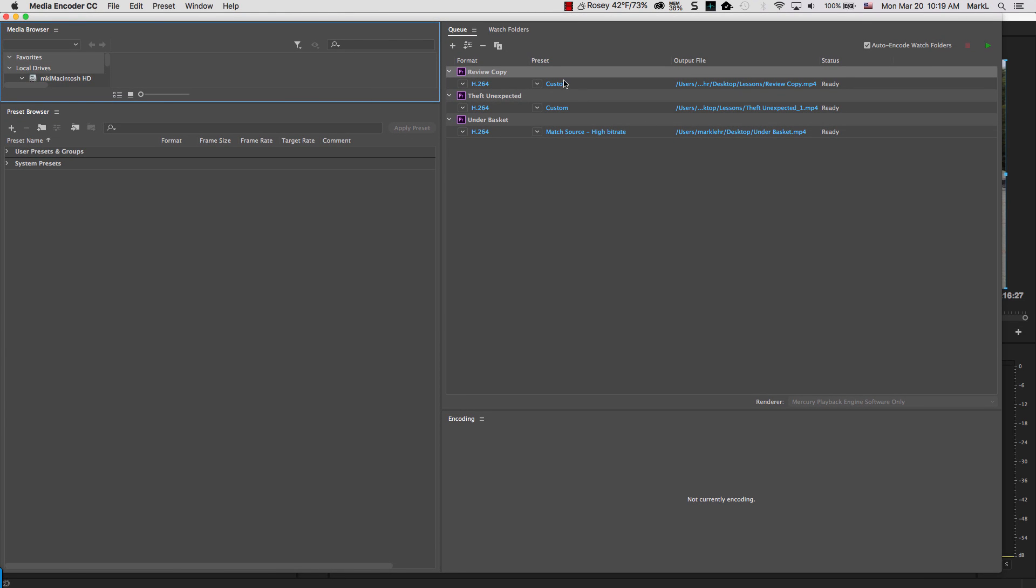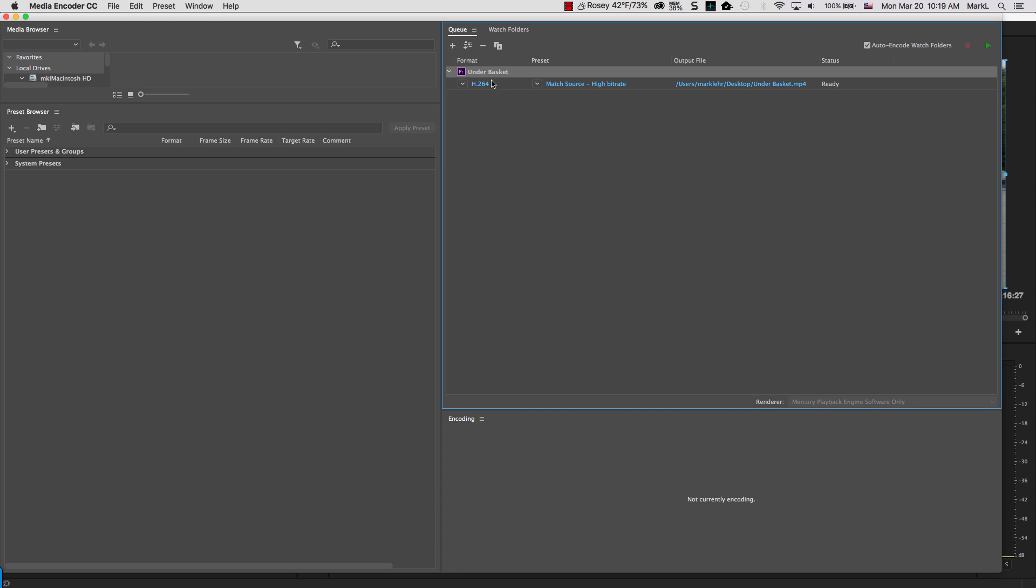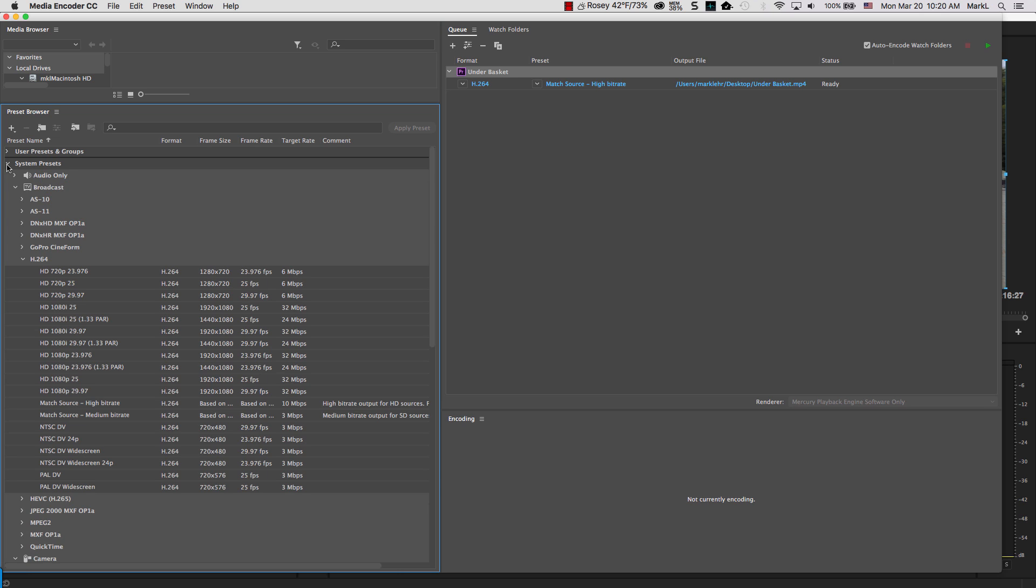Over here on this side, I have some older clips I've done before, so I'm going to remove those so you don't get confused. So here we have our underbasket sequence. That was the name of the sequence back in Premiere. So what I'm going to do next is I'm going to pick this underbasket, and over here on the left, there's something called System Presets.